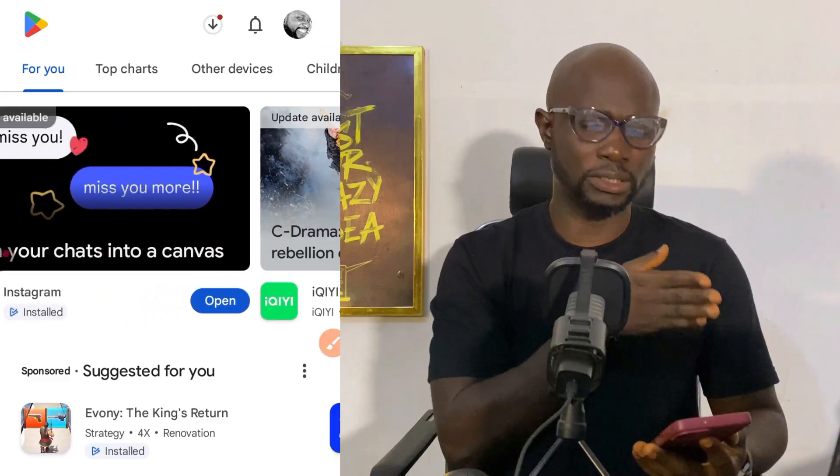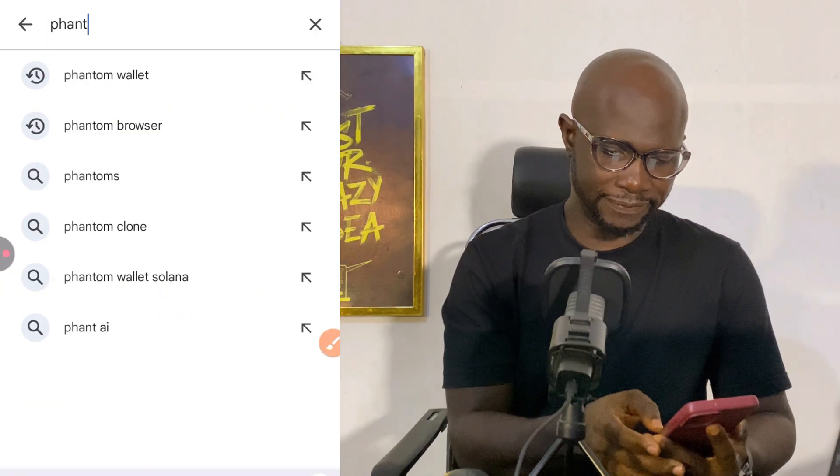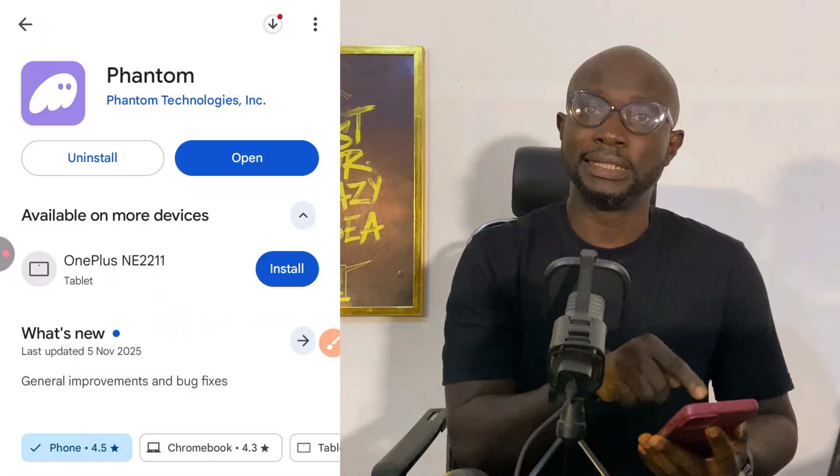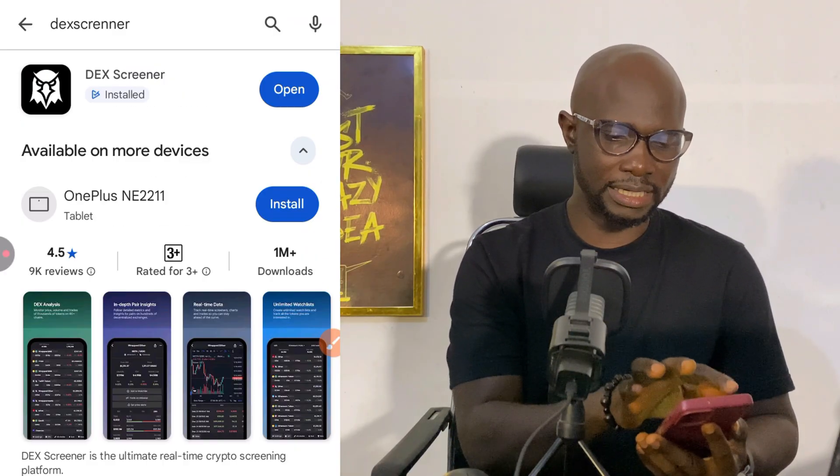Step number 1: Download the required apps. We need 2 apps. The first one is Phantom Wallet — that is a Solana wallet. Many may not know what a wallet is. A wallet is like your digital bank for crypto. You use it to store, receive, and send tokens. The second app you will need is Dex Screener, a scanner that shows you new coins, charts, prices, volume, and safety signs. Just open the Google Play Store or Apple App Store and search for Phantom Wallet, then install it. Then search for Dex Screener and install that one too.